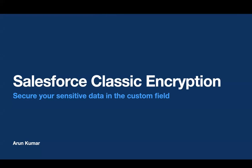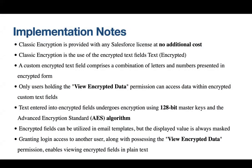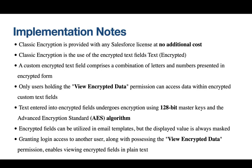First and foremost, it's essential to note that classic encryption comes included with any Salesforce license at no additional cost. This feature revolves around the use of encrypted text fields. Custom encrypted text fields contain a combination of letters and numbers presented in encrypted form, ensuring a high level of data security. To control access to sensitive information, only users with the View Encrypted Data permission can access data within these encrypted custom text fields.